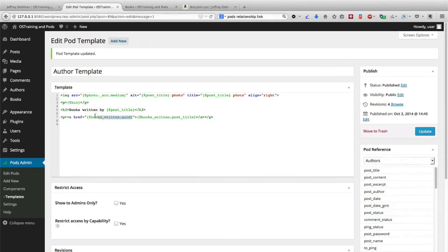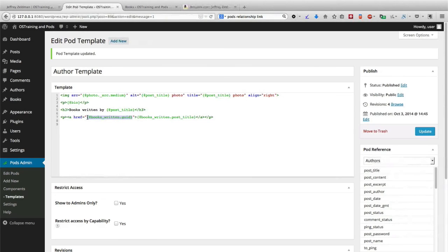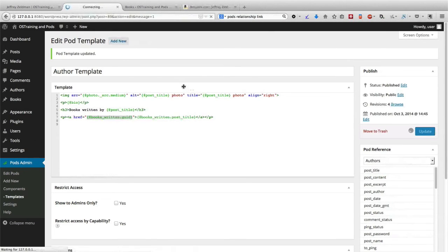This tag here is going to automatically pull in the URL, which is going to link to the book that Jeffrey Zeldman or any of our other authors has written. If I click Update, and if I go back to the author page, it should now be automatically linked.